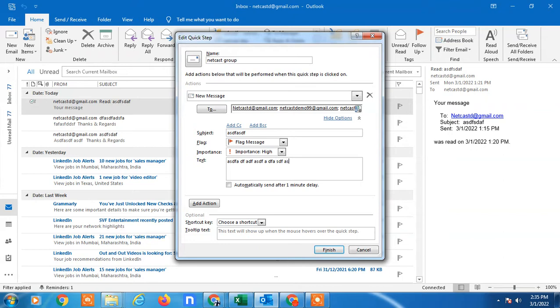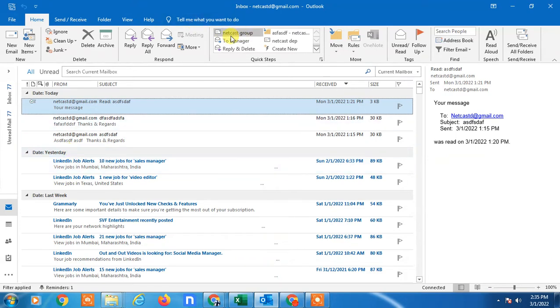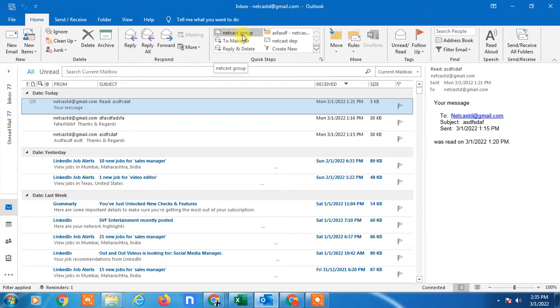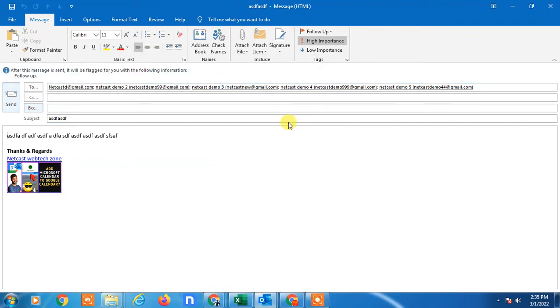So whenever you want to send a new message, you can go and click on the Quick Step rule you created. Just double-click on it, and your new window for composing mail will open with the group, subject line, and sample message, and you can send it.